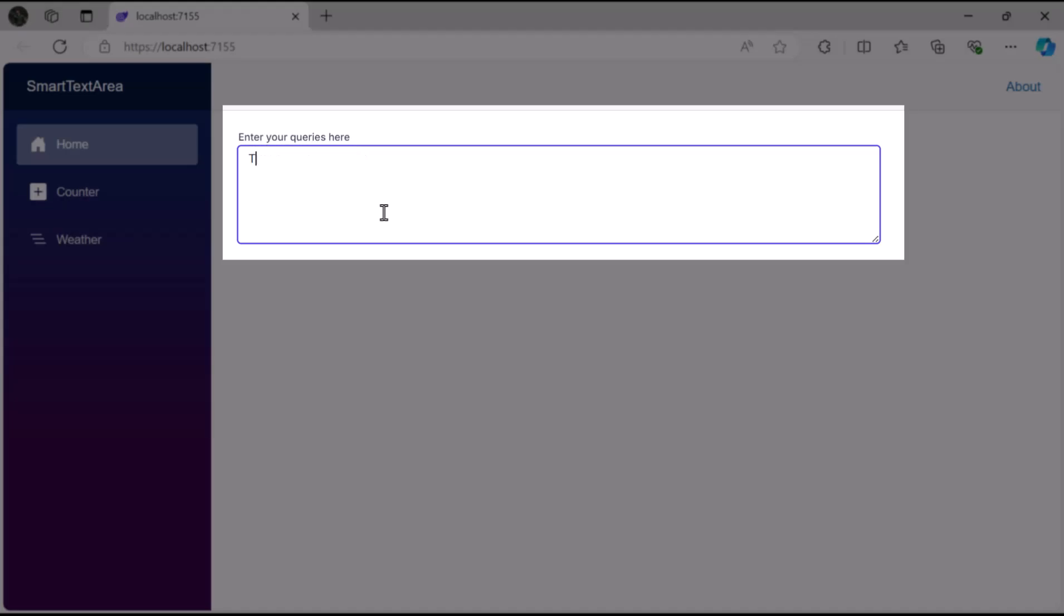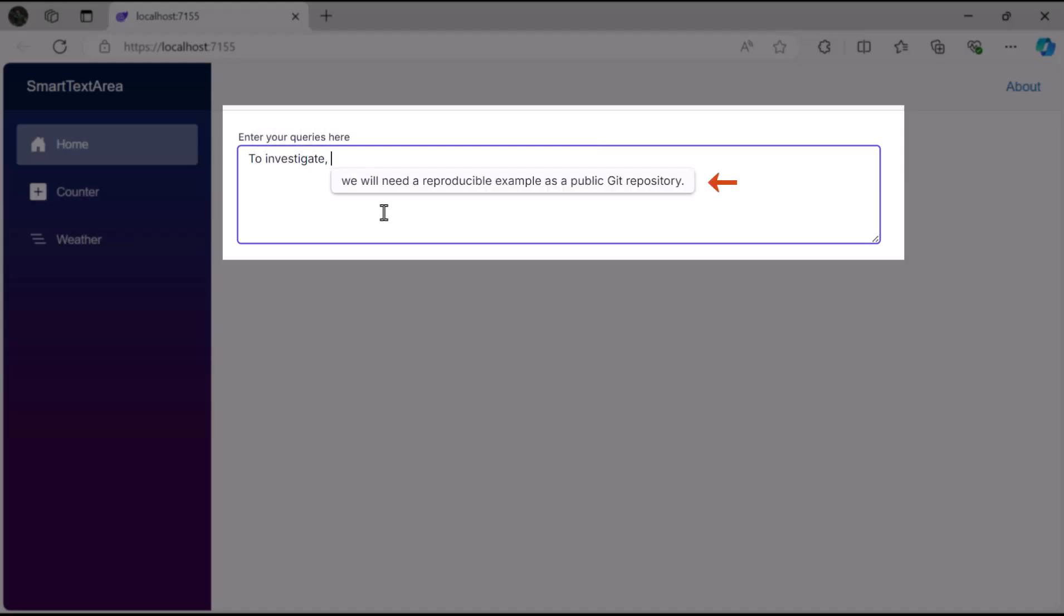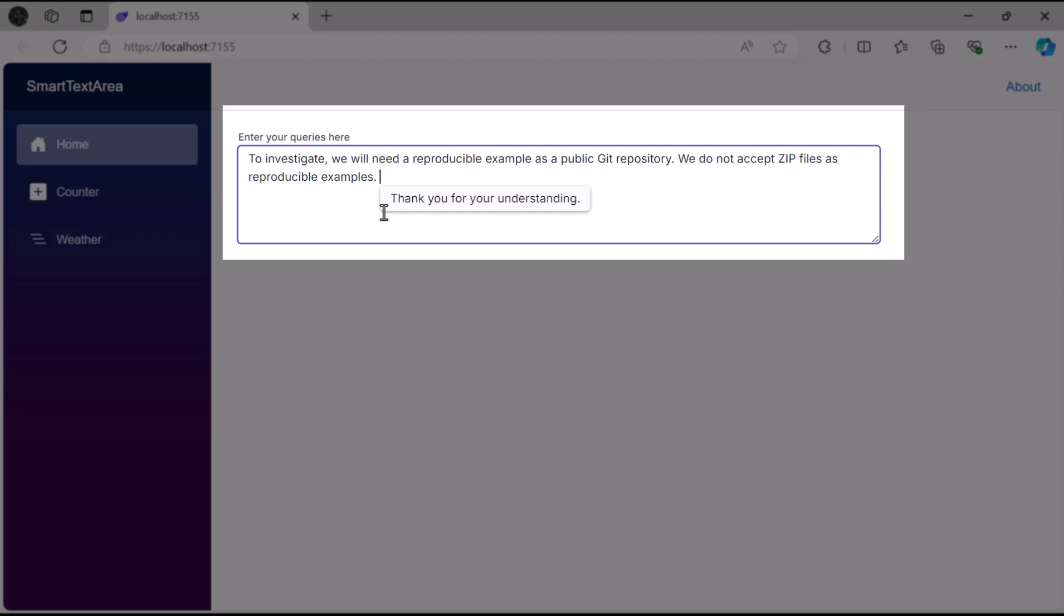Now, as I type content based on the selected role, you can see the suggestions appearing in a pop-up window.